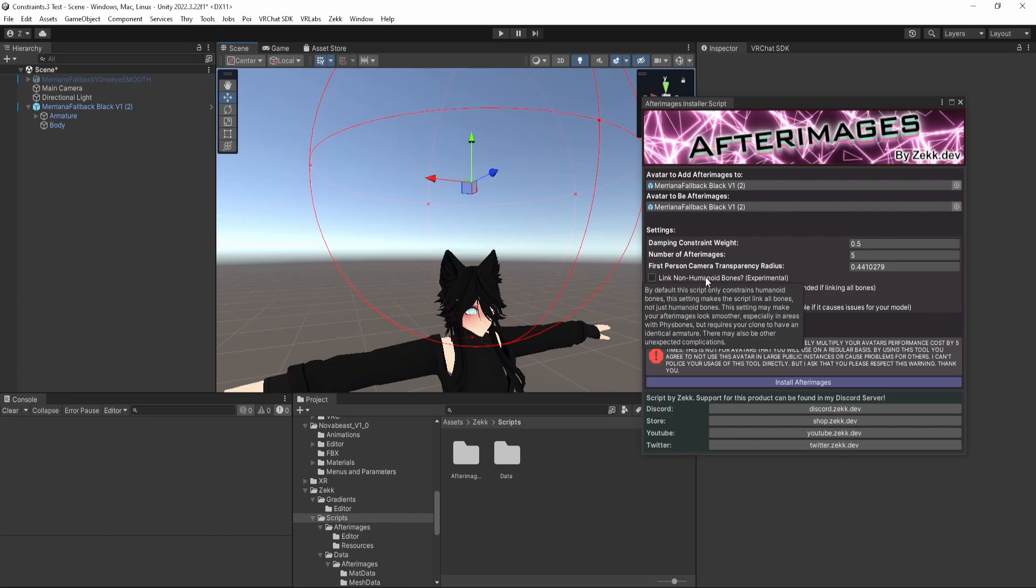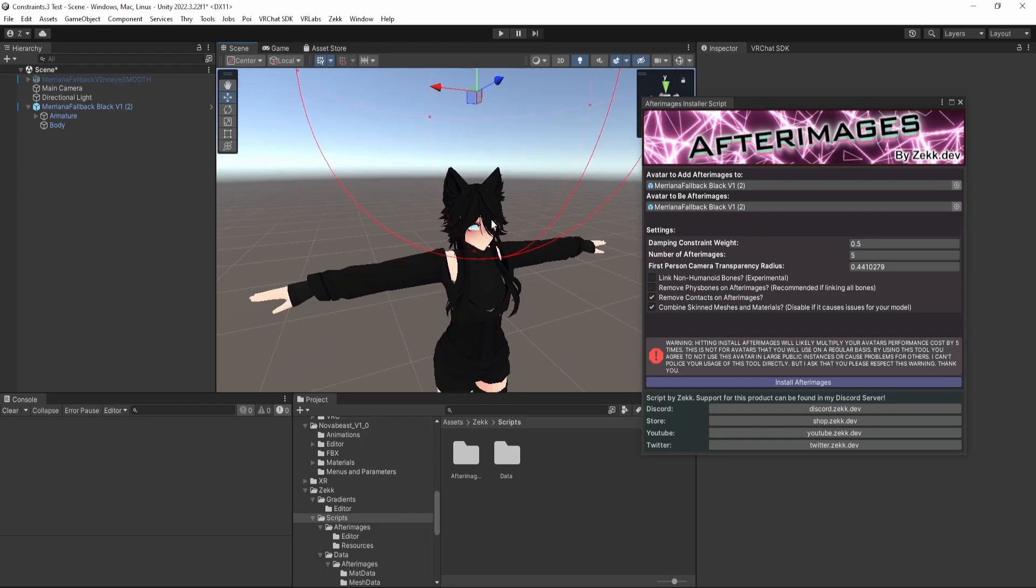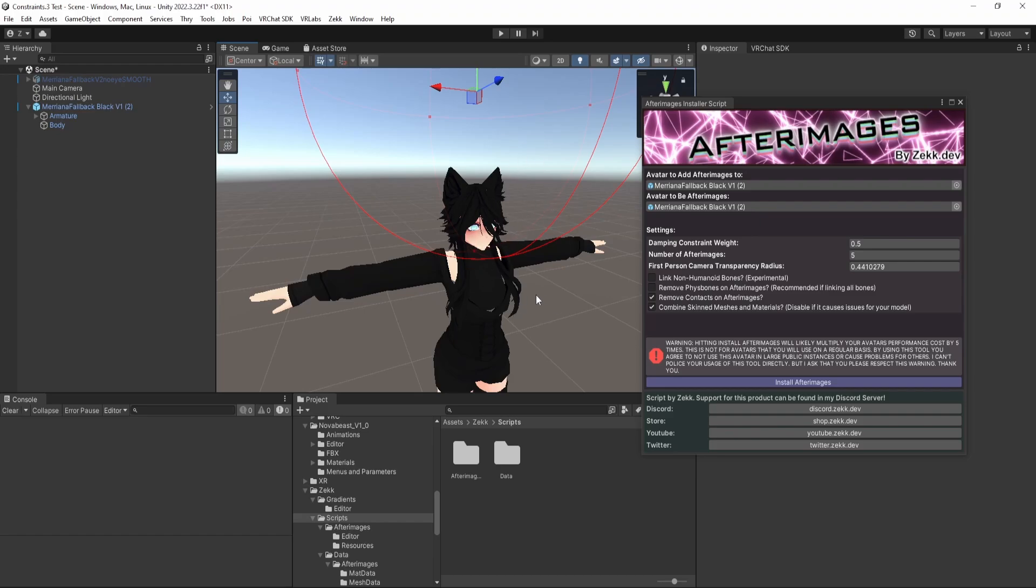Link non-humanoid bones. This is an experimental option. Currently, by default, the script links only humanoid bones. So bones that can be found in your humanoid FBX setup. That means that certain bones like ears and fizz bones, places you would normally see fizz bones, don't get directly constrained in the chain. Instead, we continue to rely on their fizz bones to make them move about how the main avatar previously was moving. The issue with this is that sometimes fizz bones can have order of operations issues when on constraints. And so your ears might be a little bit wonky, for example, with a low damping constraint weight.